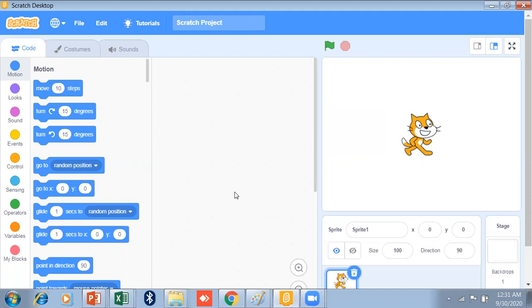Let me introduce the Scratch Programming Language. It is very interesting software for creating games and animation. You can create interactive stories in animation, games, music and art, and it is very easy to learn and use.